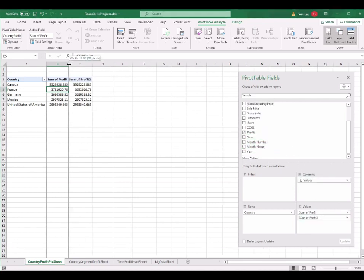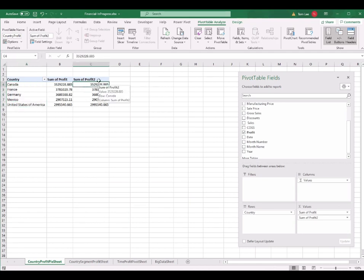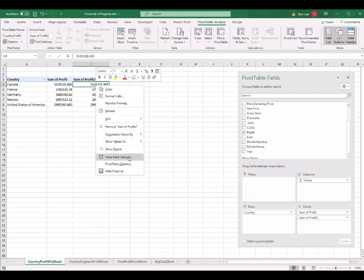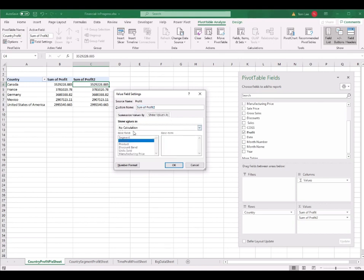I drag the Profits into Values once again, so you have two columns both containing profit values. But in the second column, I don't want the sum of profits — I want the percentage of profits. So in the second field, I select one of the cells, right-click, and select Value Field Settings. In Value Field Settings, I see two tabs: Summarize Values By and Show Values As. I select Show Values As and change it from No Calculation to Percentage of Grand Total.